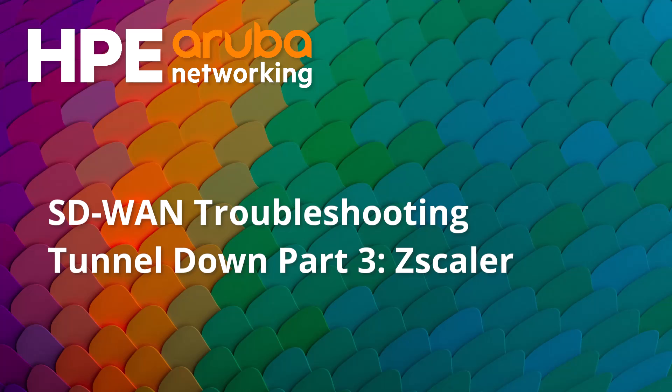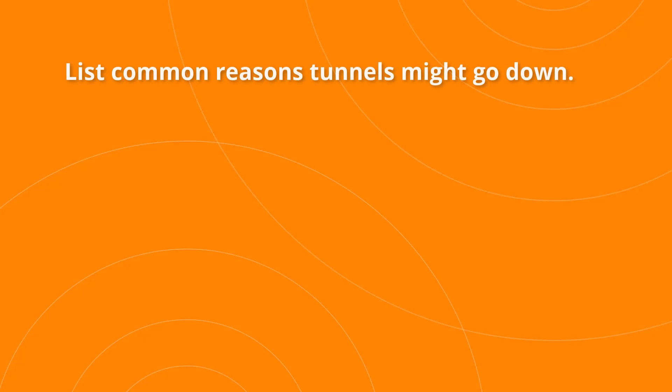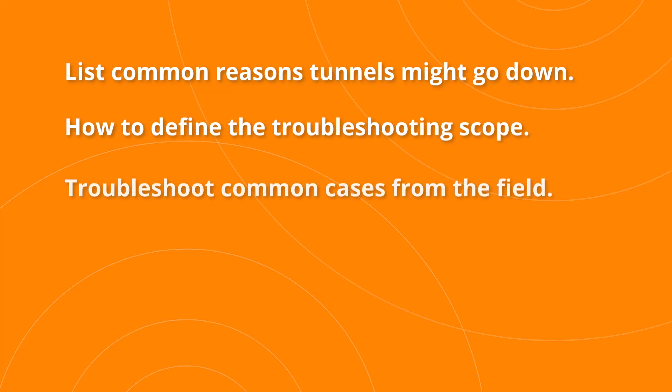In this video we'll talk about and troubleshoot some Zscaler Tunnel Down situations. We'll list common reasons tunnels might go down, talk about how to define the troubleshooting scope, and we'll go through some of the most commonly seen cases from the field.